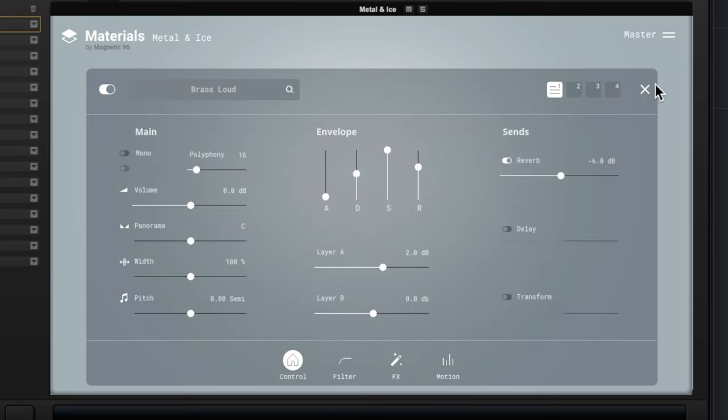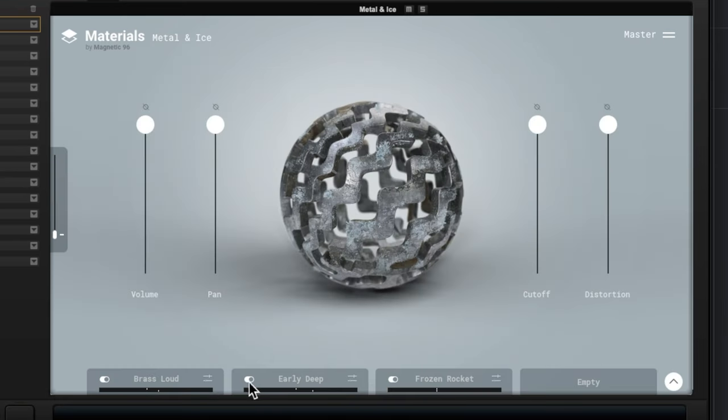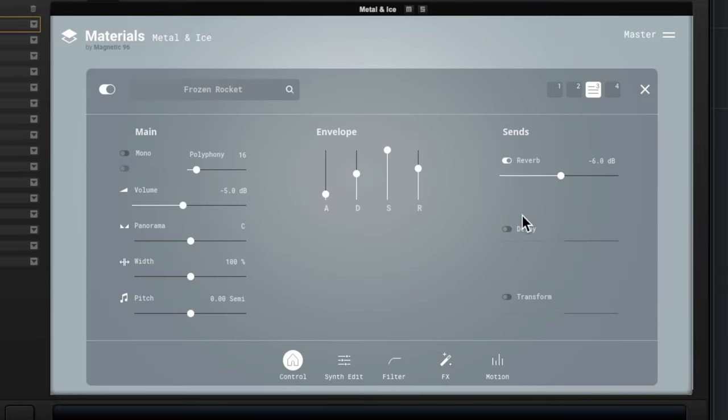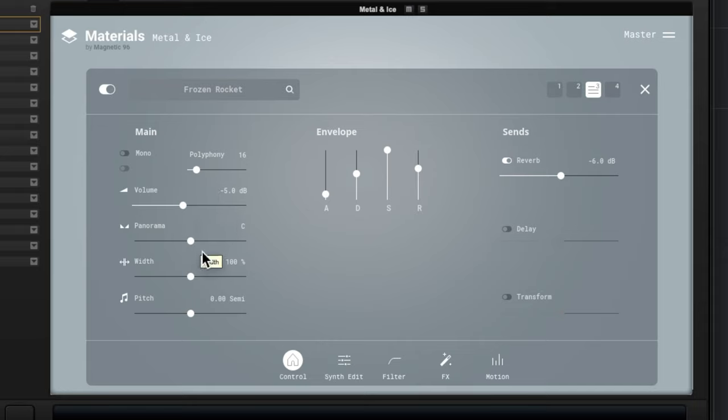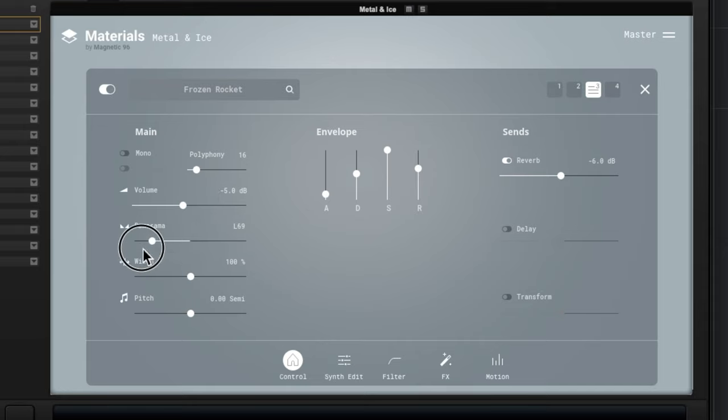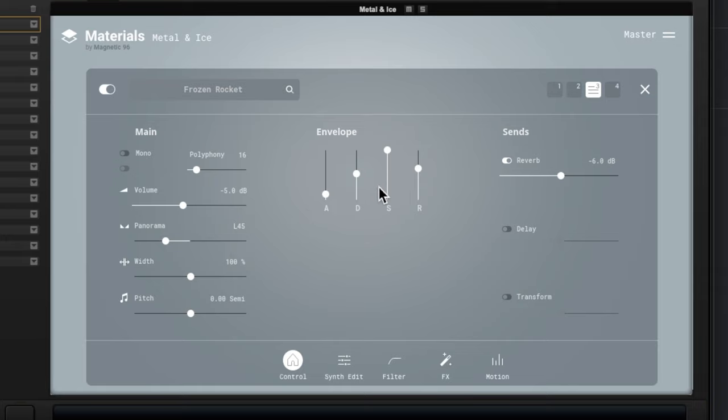You can click the sound source right here. If you click this little magnifying glass you can get to the different sound sources. We'll have a look at that in a moment. Let's go back to our main page for a sec. We're going to turn off the other layers and just listen to Frozen Rocket.